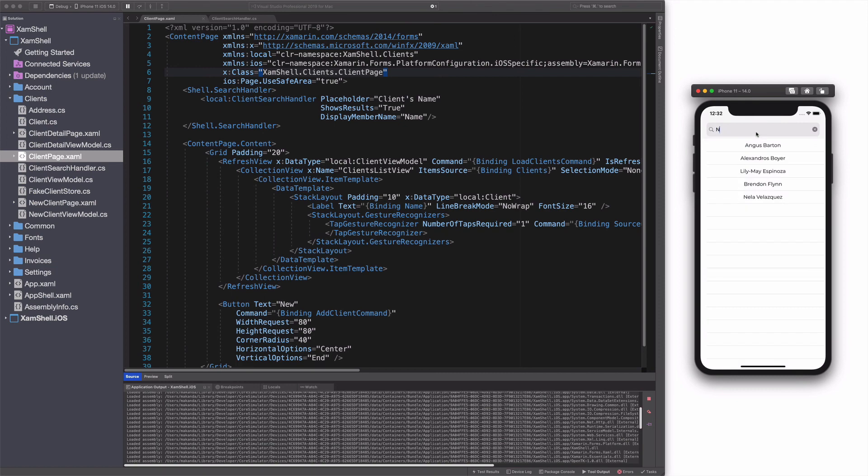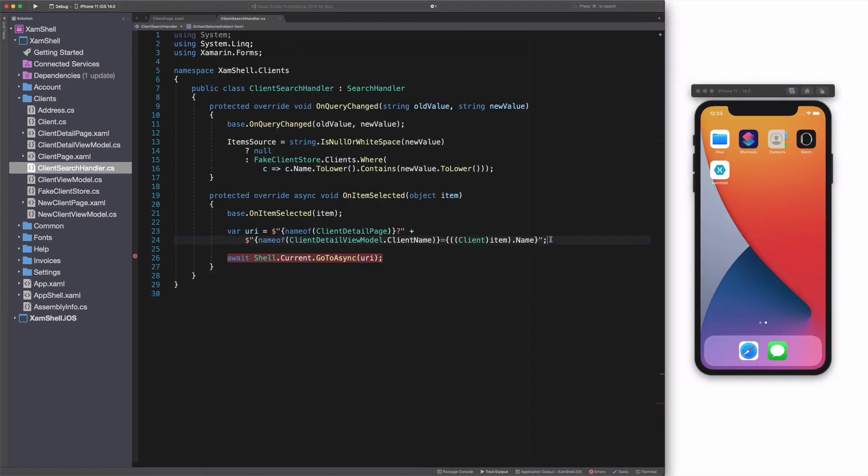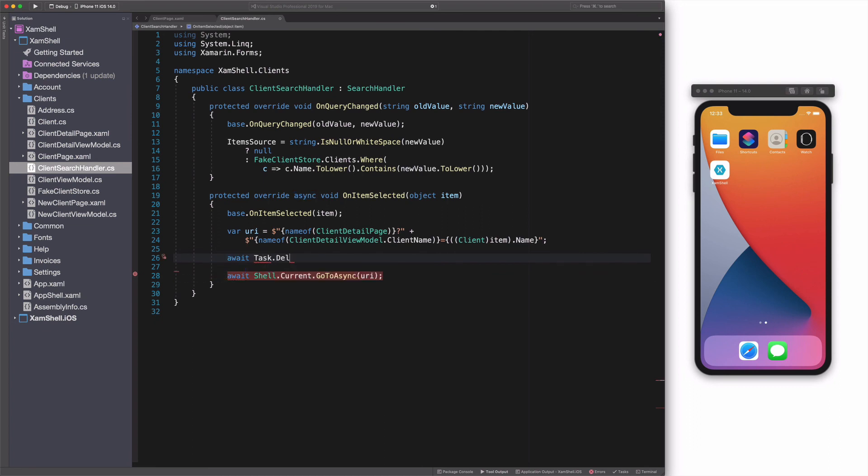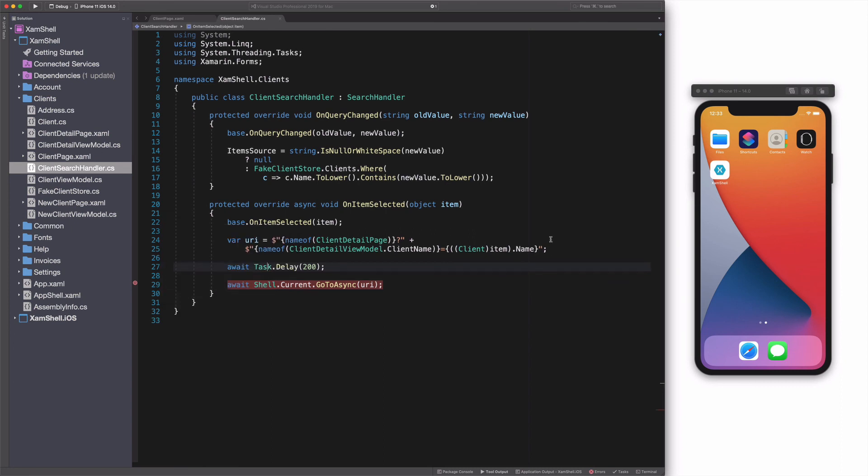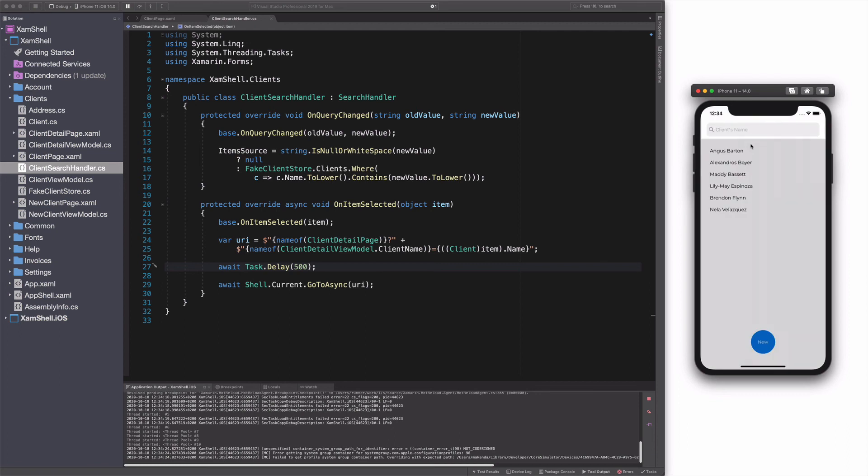Looks like selecting an item in the search result doesn't send us to the detail page. After some research, it seems like there is a bug here. The workaround is to add a delay before navigating. If I try again, this time it's working.